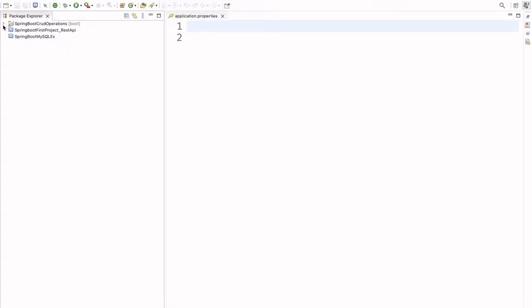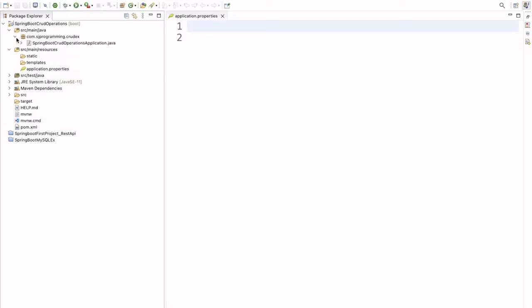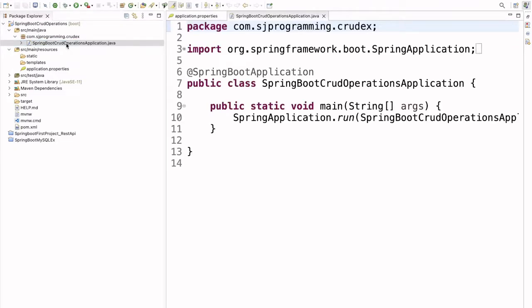Our project is created. Let's open the project. Inside the source/main/resources folder we have the application.properties file. Inside this file we are going to write all the configurations to connect our application to the database. All other Java logic we are going to write inside the source/main/java folder. Here we have the package com.hjprogramming.crud, and inside that we have the default Java file containing the main method — our application starting point.